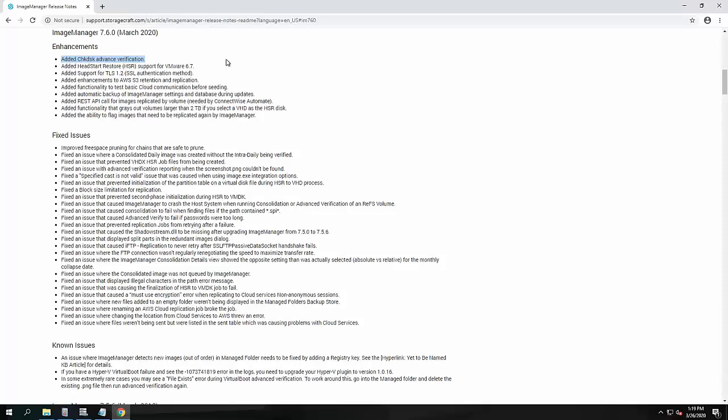The one I wanted to talk about today primarily is the advanced check disk verification feature. This is a significant benefit in the solution around verifying these backups and the integrity of their file systems. There's a number of other issues and enhancements which I'm not going to cover in this tutorial. If we jump over to Image Manager, we'll take a look at this feature now.